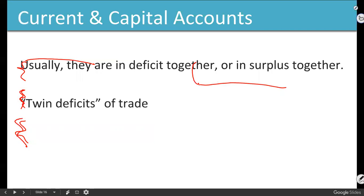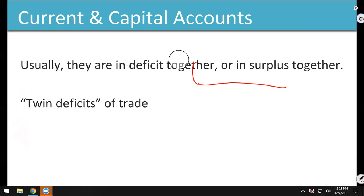Foreign businesses lend money to the American government because we don't have extra money. If you borrow from foreign businesses and don't pay them back, you lose access to that credit. If India finds out we're not paying China back, they won't lend to us either. Suddenly we can't borrow money to expand businesses, and they stop buying from us too — which could push us into a recession or depression.